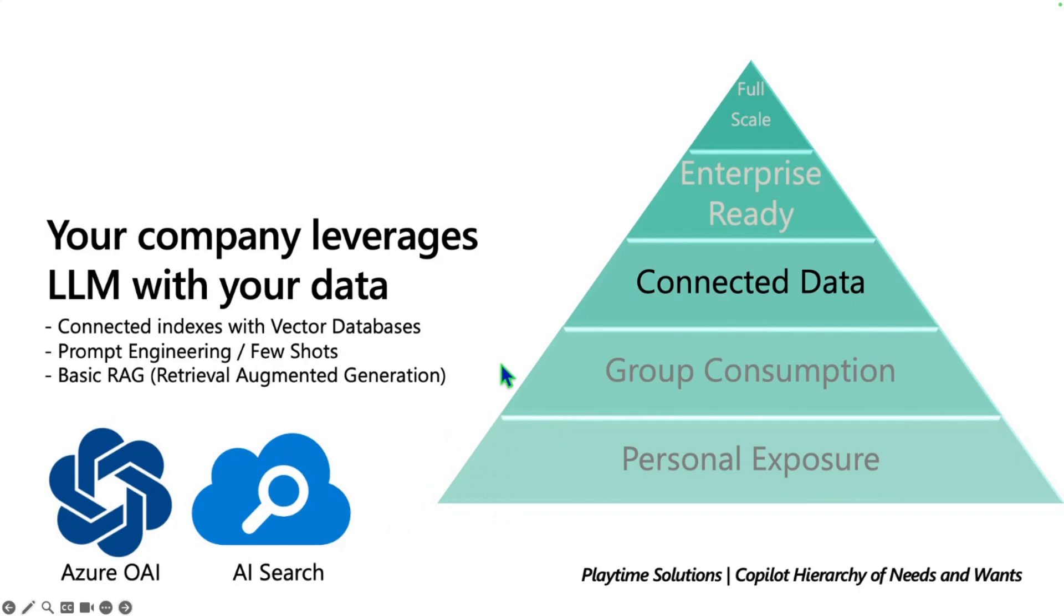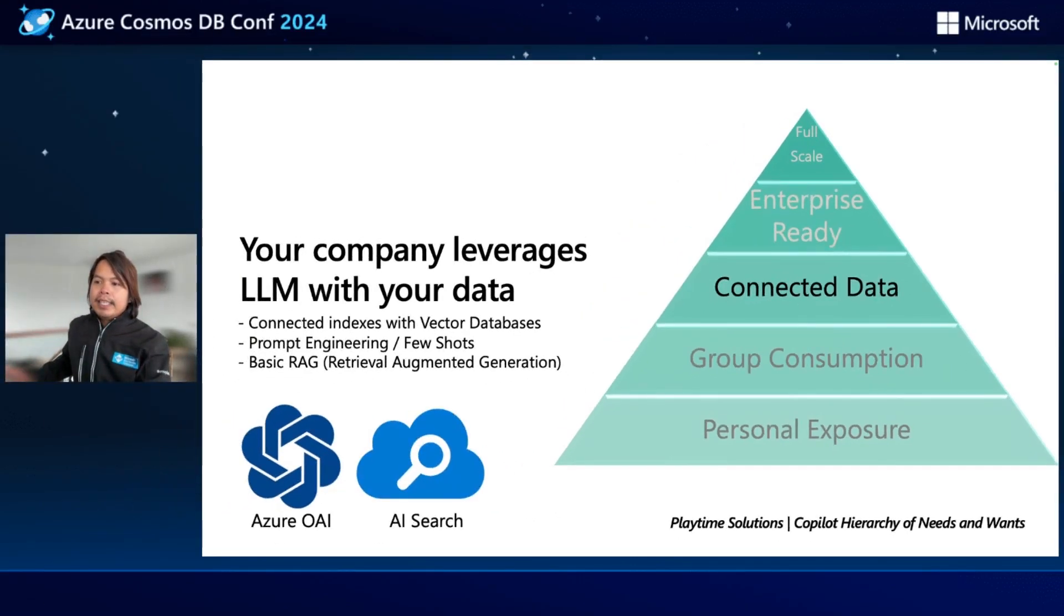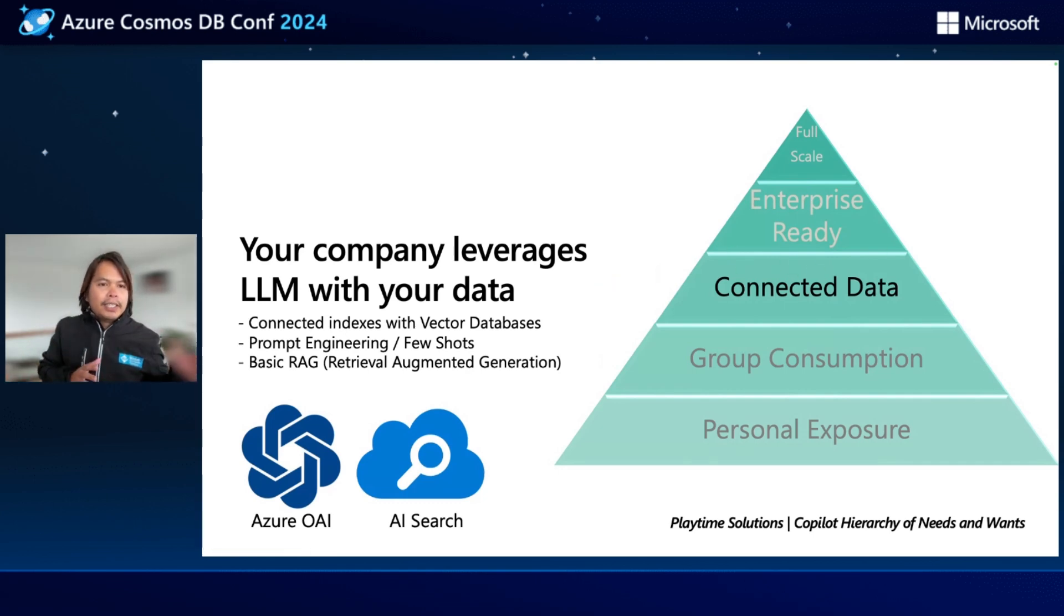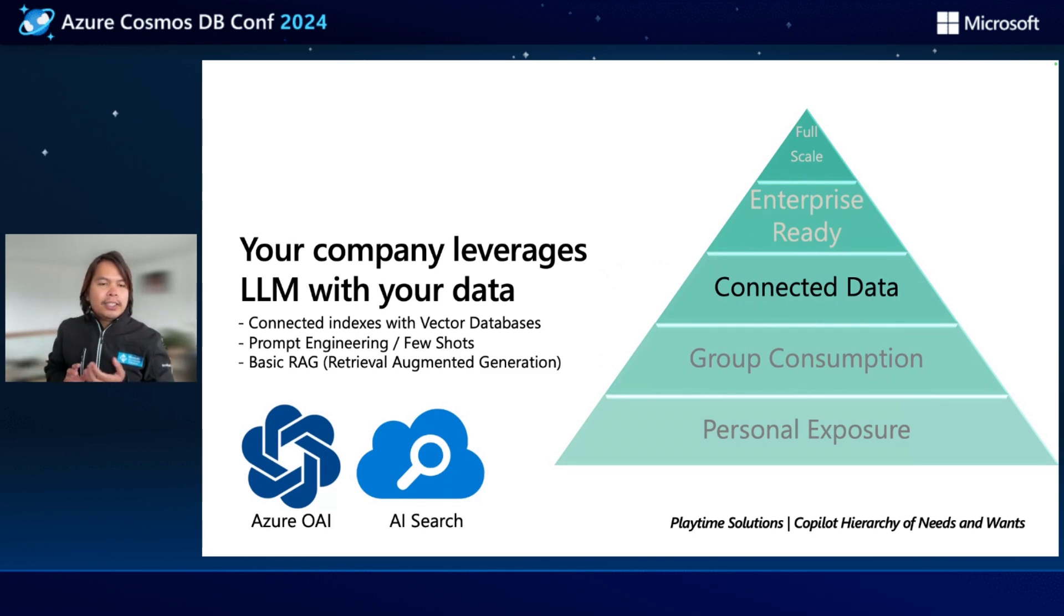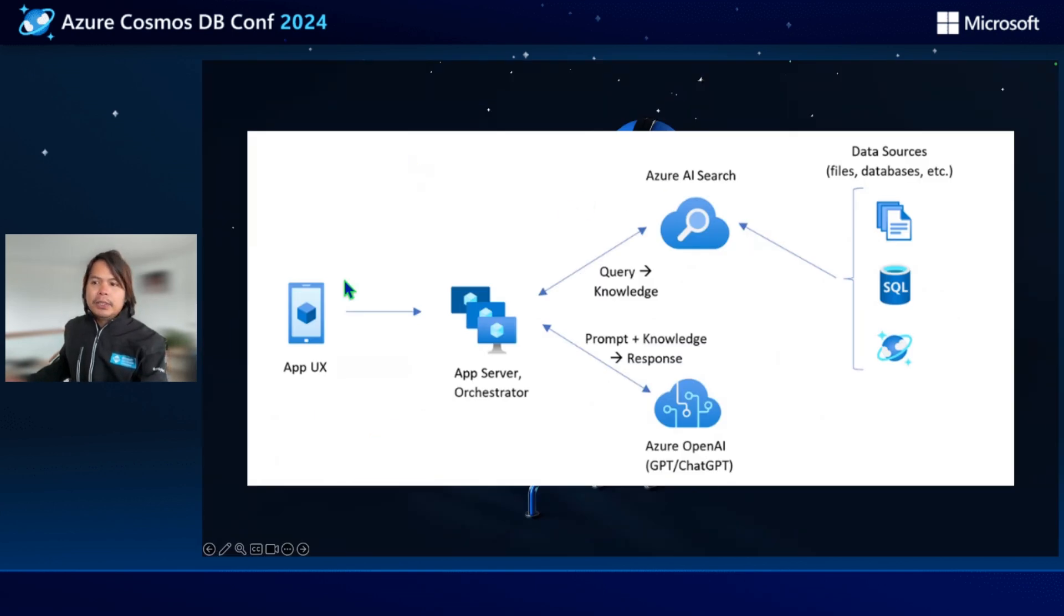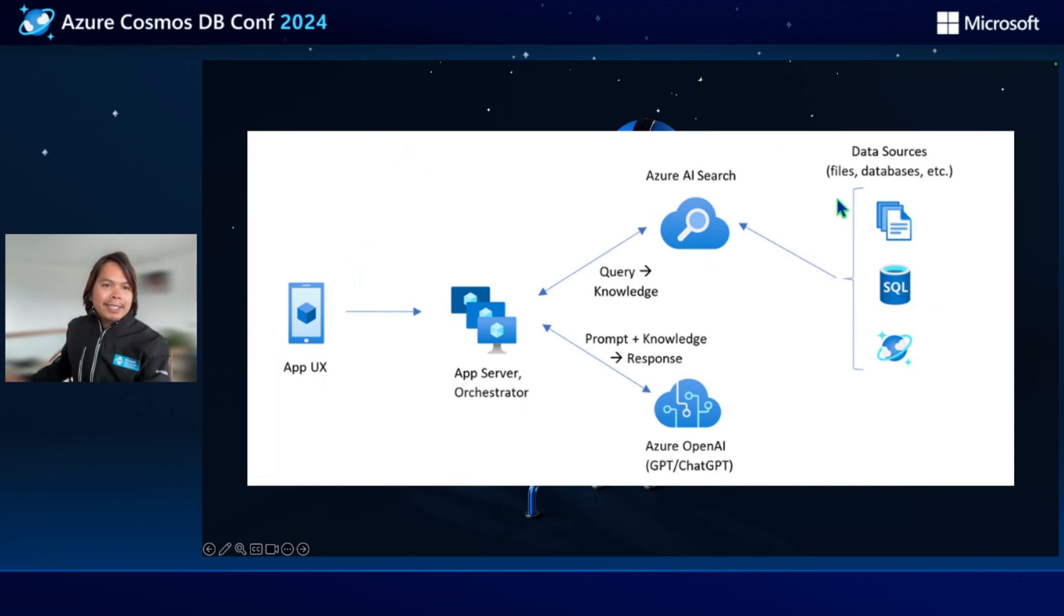Group consumption is when the group started to look at these tools and use it for their businesses. And it's really when you get to this connected data, when you want to explore how do I connect my own data to these new generative AI technologies. And with that, you have a concept of something called RAG, or Retrieval Augmented Generation, where your application talks to a server and an indexer, and stores and retrieves those vector embeddings.